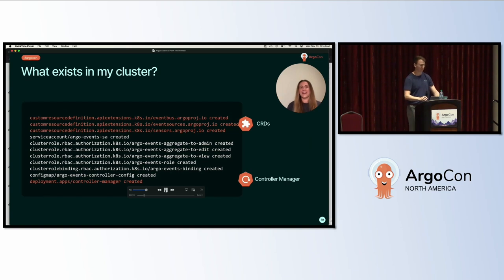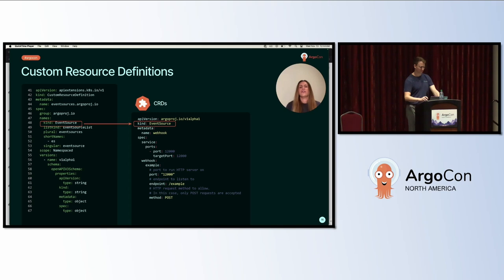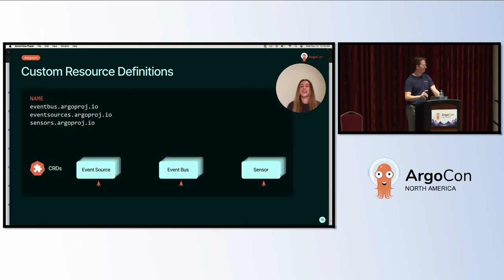The first thing we install is Argo Events itself. You can see a simplified example here, but we recommend checking out the Argo Helm chart for real life use. When we install Argo Events we create a number of resources, but what we care about at installation are four important components added to our cluster: three custom resource definitions and one deployment. Custom resource definitions allow us to extend the Kubernetes API to create custom resource types - for example, I can create a CRD for an event source and interact with it just like a pod or deployment. The three CRDs include the event bus, which acts as the transport layer connecting our event sources and sensors.